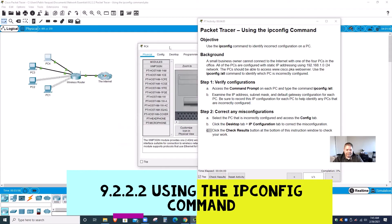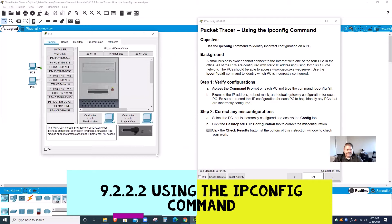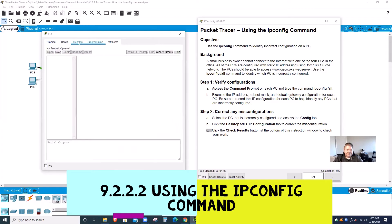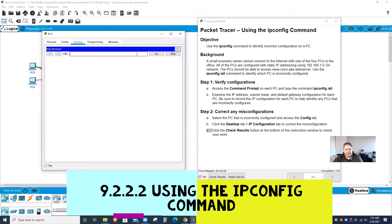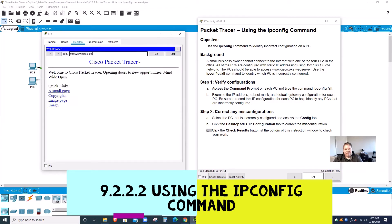PC1 and PC2 are the ones giving me a problem. Let me check PC4 to see if it gives me the same problem. I copy and paste the address — this one works too. So now what I'll need to check is the IP addresses on this one and compare it with the other ones.